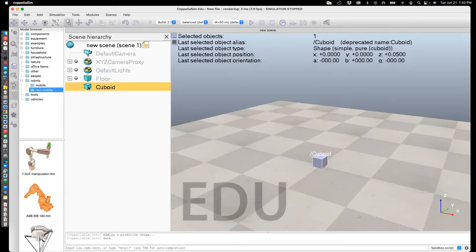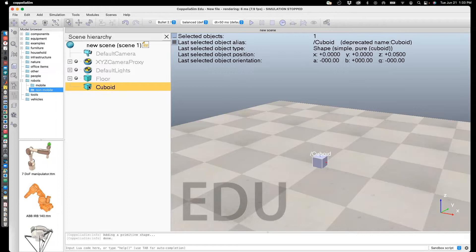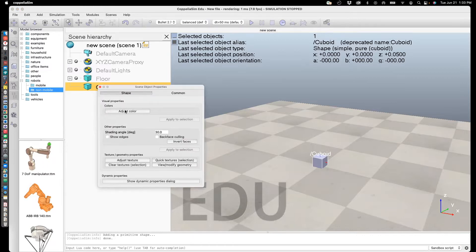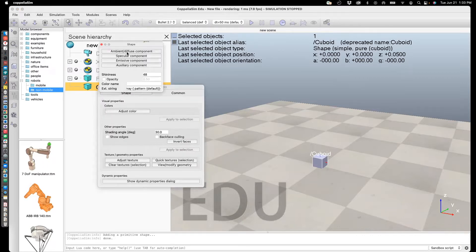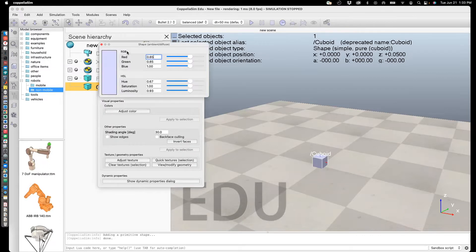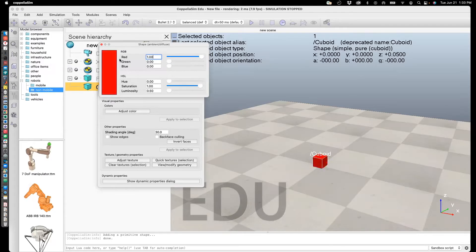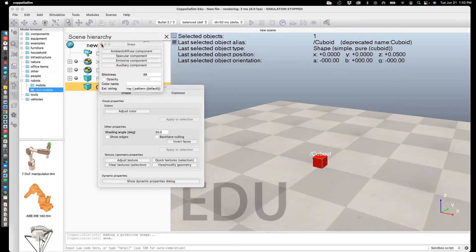To change the color of the shape, just click on Cuboid in the scene hierarchy. Go to Adjust Color. Here, we'll change it to red.